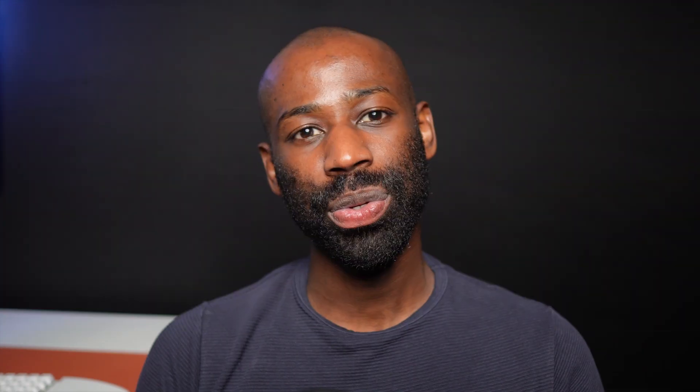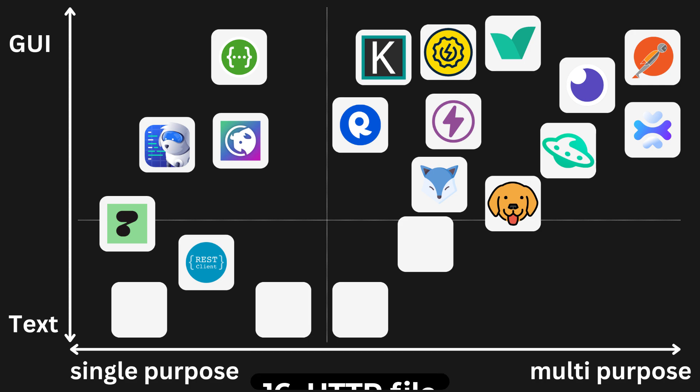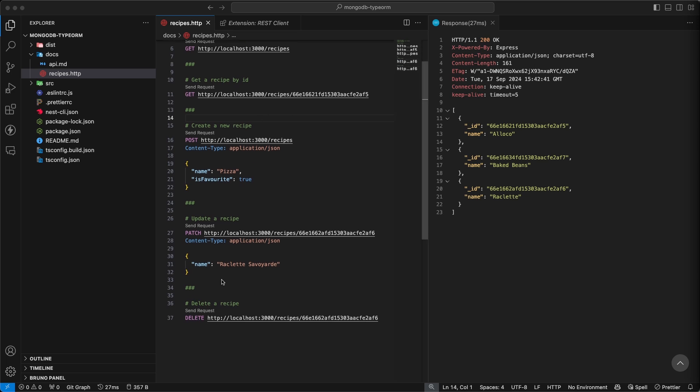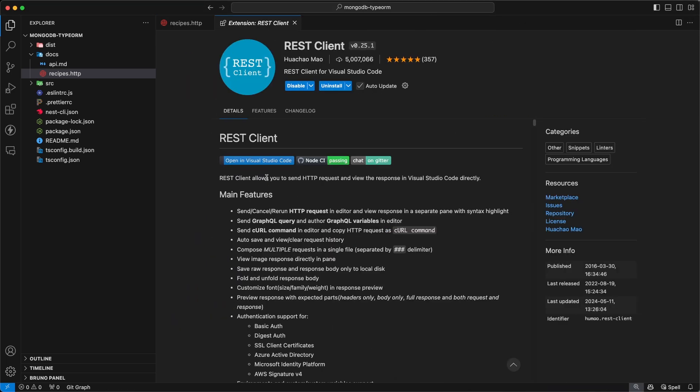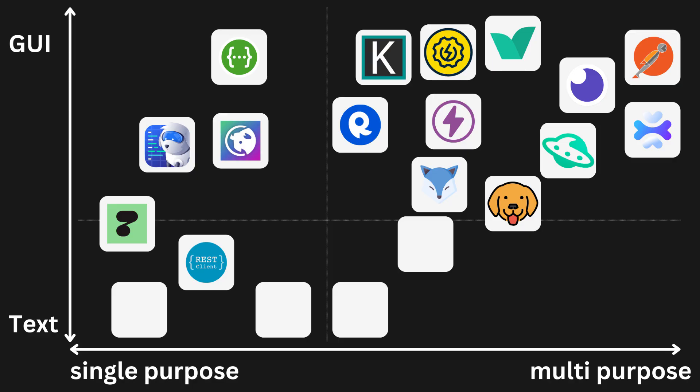The concept of storing requests as plain text files can actually be taken much further. You don't really need a fancy application to send requests — text-based and CLI API clients might be much more powerful than you imagine. Let me show you the most elegant and simple way to send an API request: you just create a .http file, write your request, and press send. Don't mistake simplicity for a lack of features — you can use environment variables, generate code snippets, and much more. If you use VS Code, all you need is the REST Client extension, and it's the same for JetBrains IDEs.